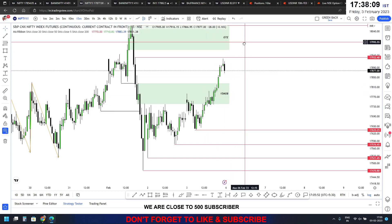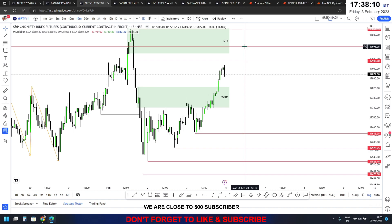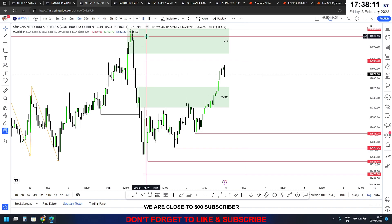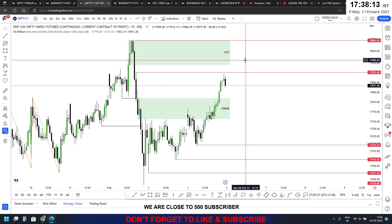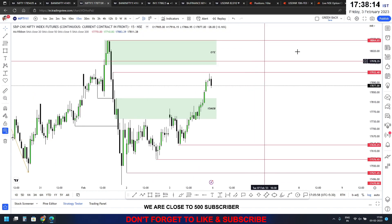Bank Nifty — I have traded that, so I will explain. You can see how we can trade today and what kind of analysis applies.